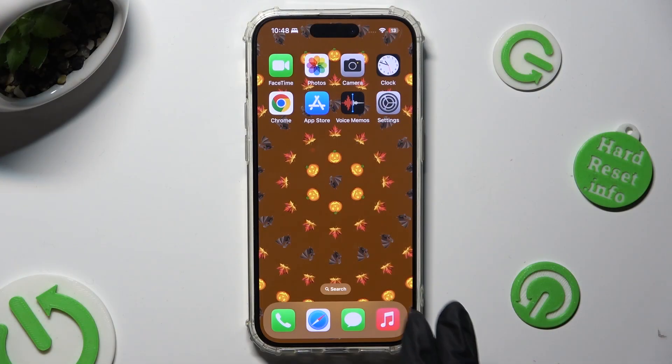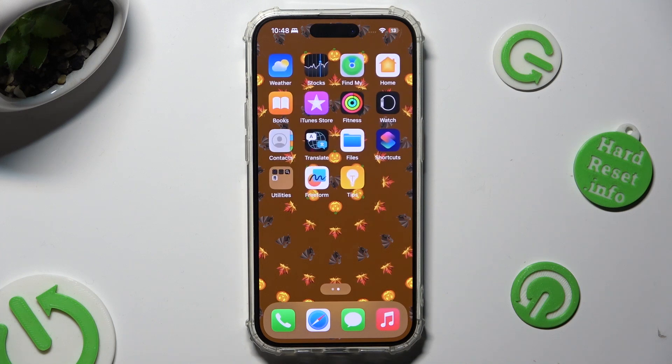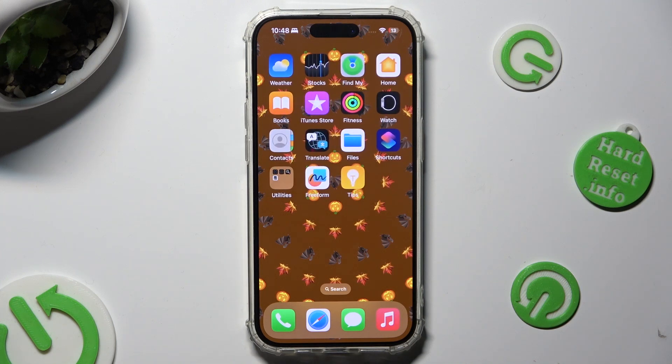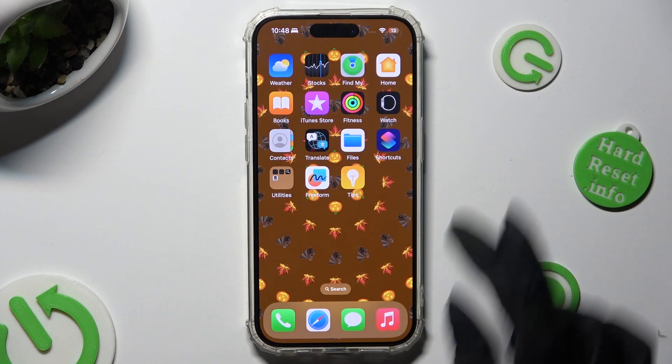First of all, you need to find an app called Files. When you find it, click on it.